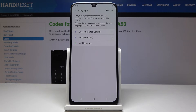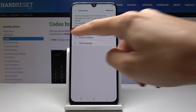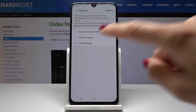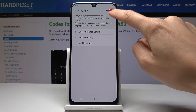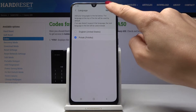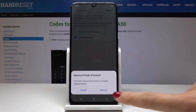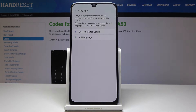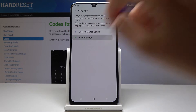As you can see, we've got two languages here, but the first one is the default. We can remove the second one — tap on Remove. This is how you can delete a language from the list, and then we can add another one.